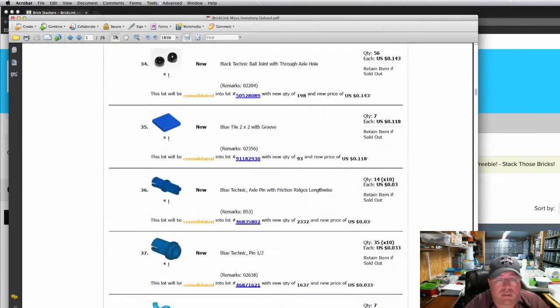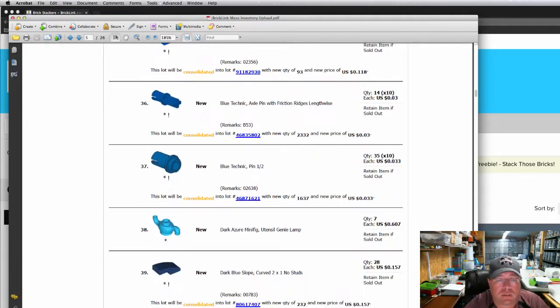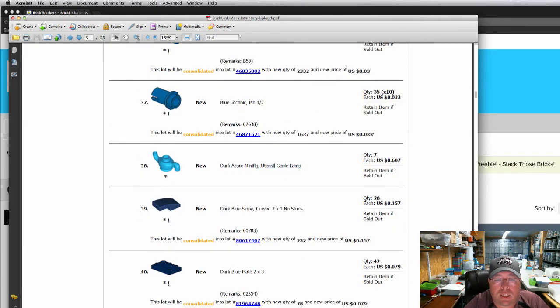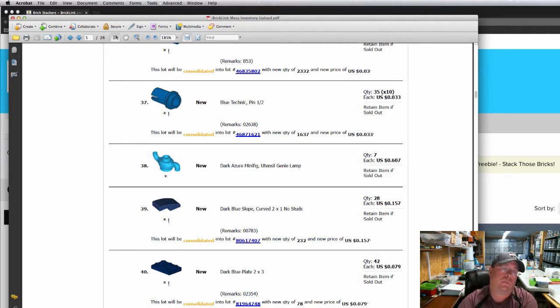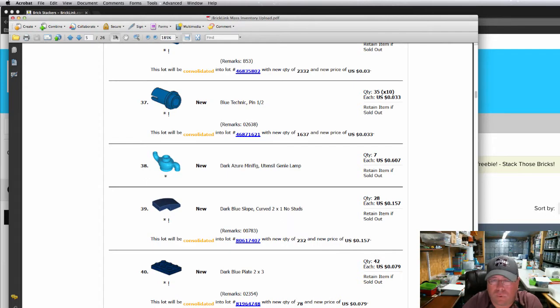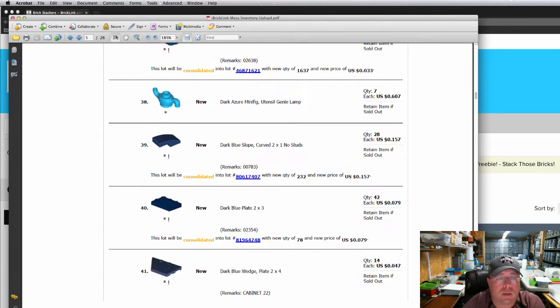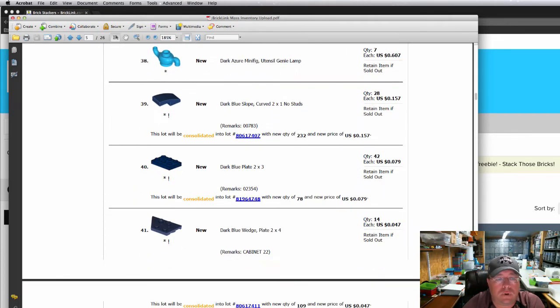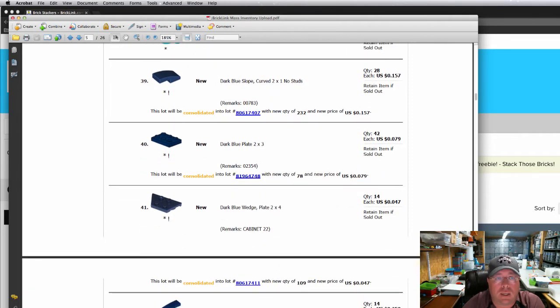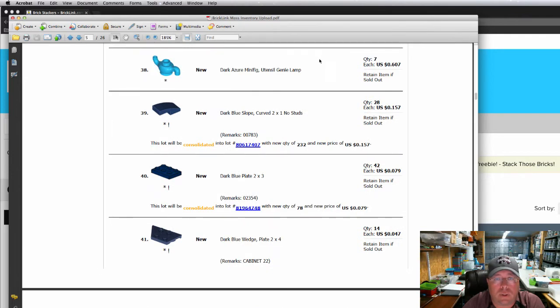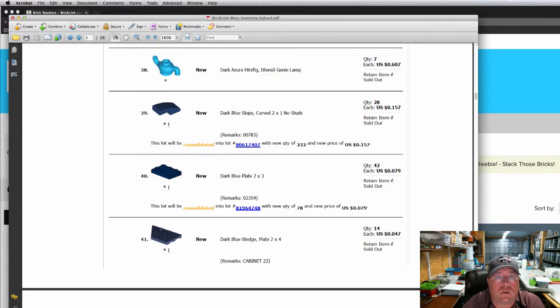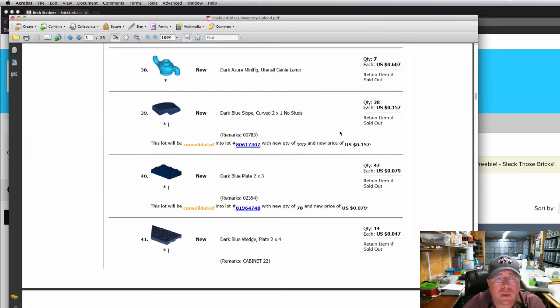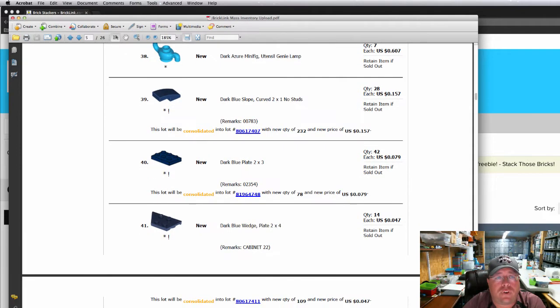Blue tiles, two-by-two tiles. This was a unique piece, this dark azure minifig genie lamp. That's new in my inventory. I believe it's only in like two sets, maybe one. I'm just going off memory, so I could be wrong. But it is a somewhat new item in that color. I think there's only two colors, dark azure and then pearl gold. Those should sell pretty quick.